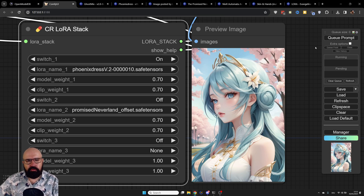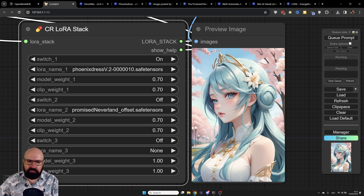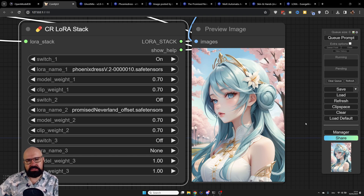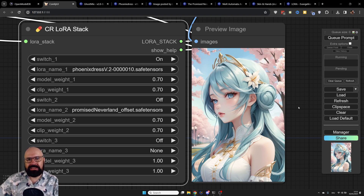Here we have our Phoenix Dress LORA result. This is a close-up portrait but the clothing style changed quite a bit — beautiful golden ornaments, a very different style of clothing, a tiara on her head, a little flower. You can see it has a very different style. You can influence it even more by writing the prompt to match what you expect from the LORA.